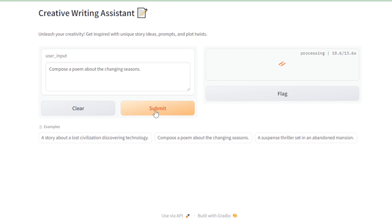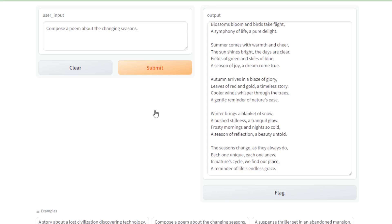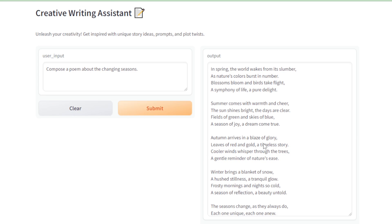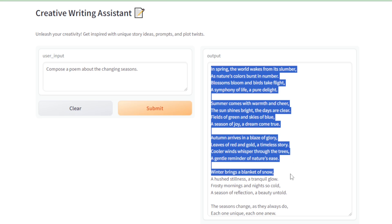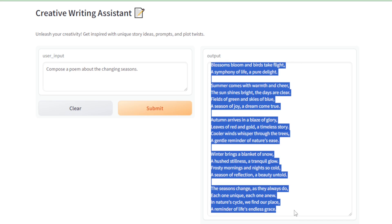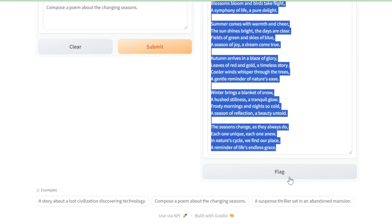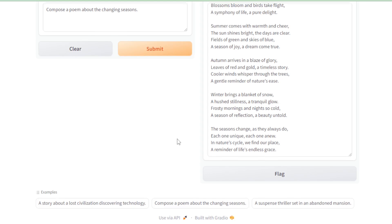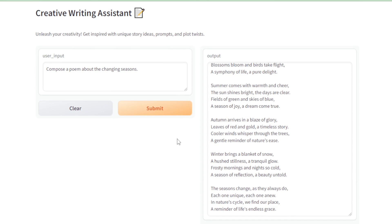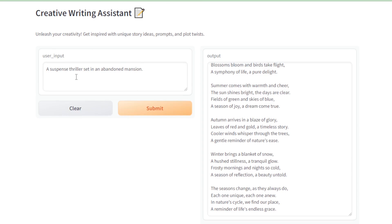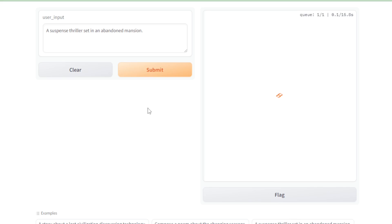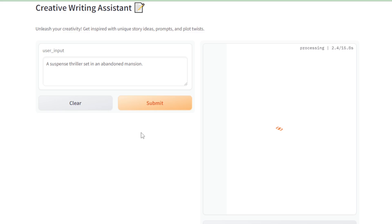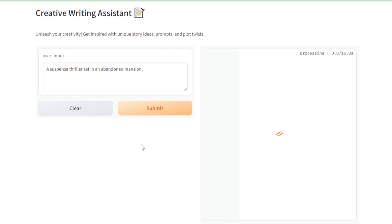And there you have it, folks. A full-fledged AI assistant crafted from the ground up, harnessing the capabilities of GPT-4 Free and Gradio, all without the need for any API key or subscription fees. We've opened the door to endless possibilities with Python, and this is just the beginning. Stay tuned as we venture into the realm of JavaScript with Next.js for our upcoming AI projects. There's a whole universe of innovation waiting for us, and we're just getting started.